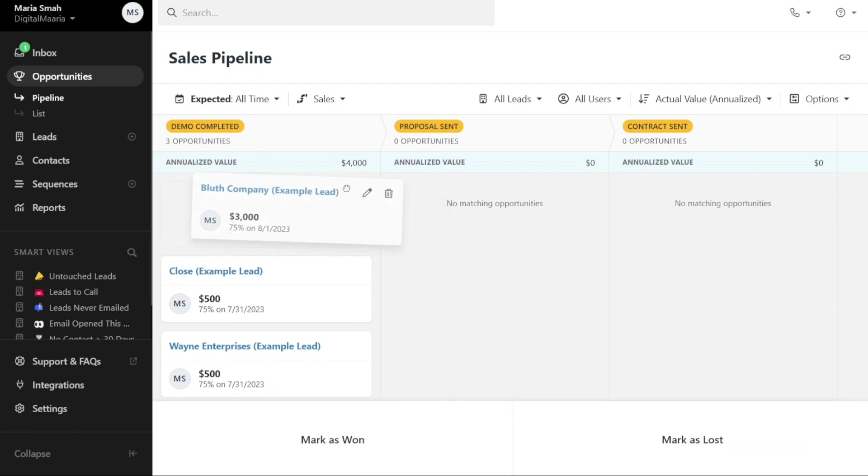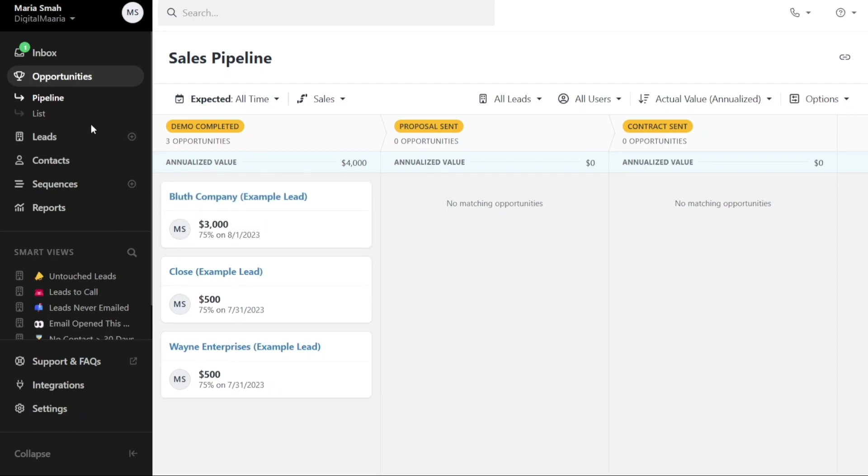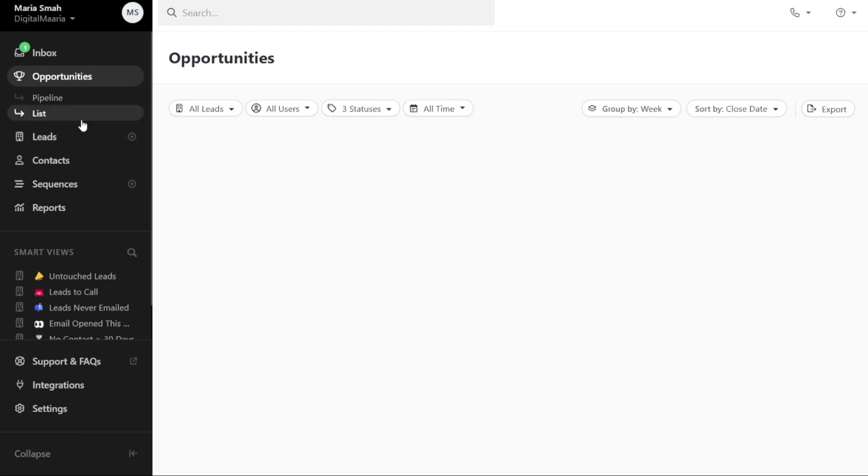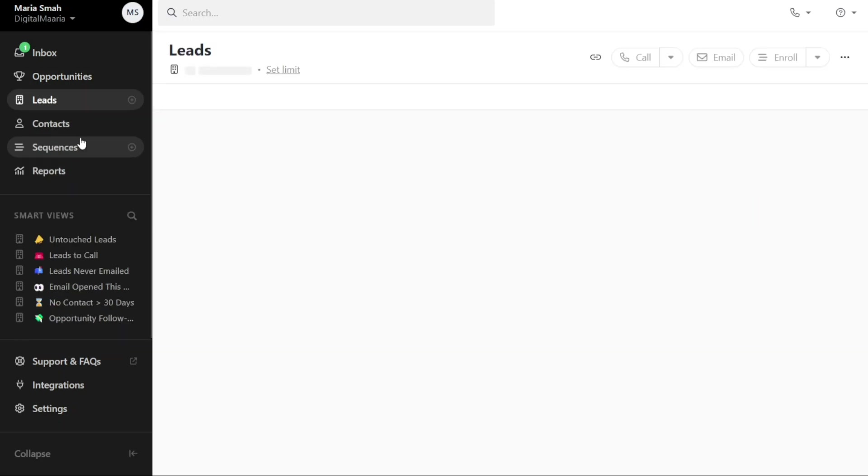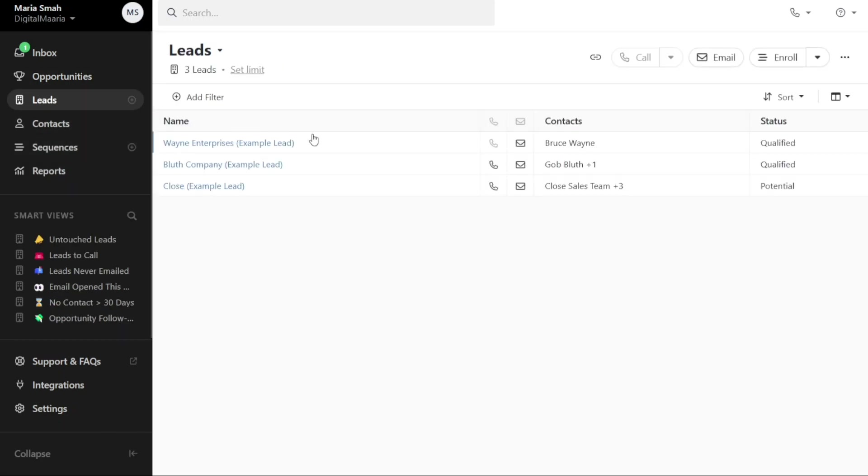In the List section, you can see the total number of opportunities, their total value, and the expected value. The Leads tab displays your leads along with their names, contacts, and their statuses. This tab allows you to manage and track your leads effectively.